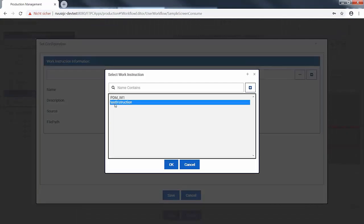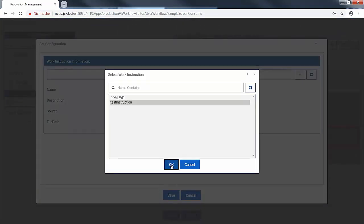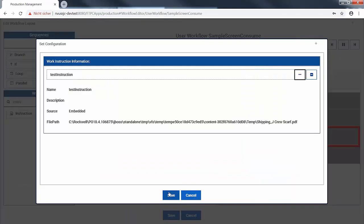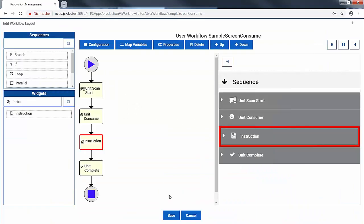This procedure can now be reused at any work center or equipment and it only took a few minutes to configure.